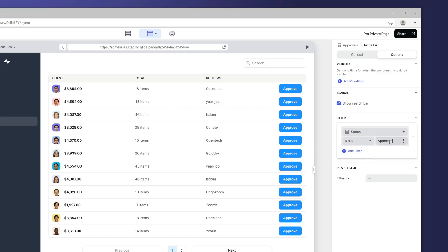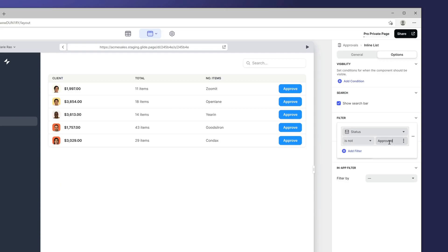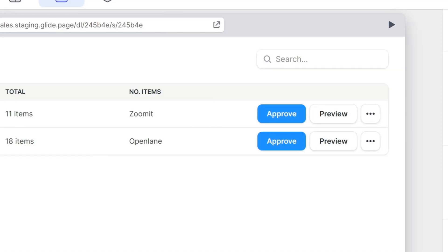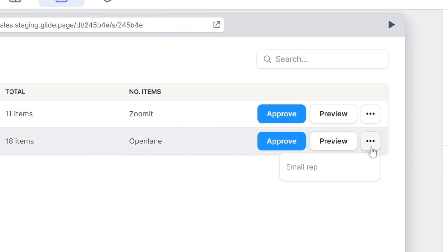Now we can filter the list to only show unapproved items, and our admins can quickly approve items in the list without even visiting the details screen. We could even add other actions to make this more helpful, like a preview or a button to email the sales rep.